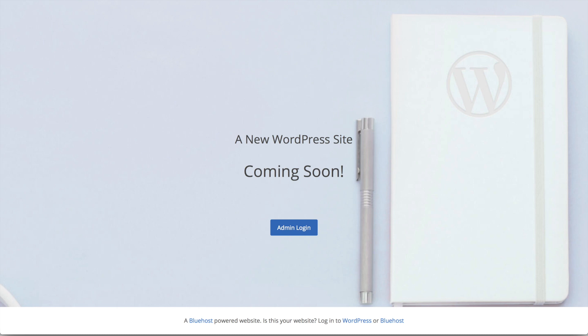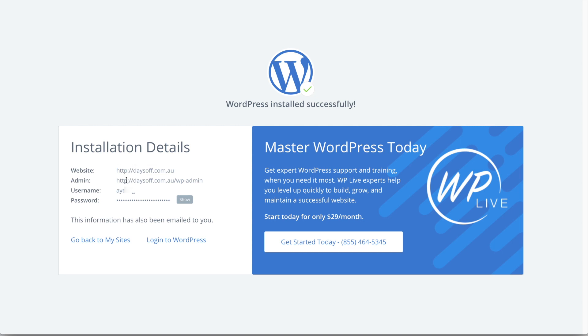And by default, Bluehost puts a coming soon page. But we can easily log into our page by clicking the admin login. Or we can go back and actually copy and paste the admin detail.